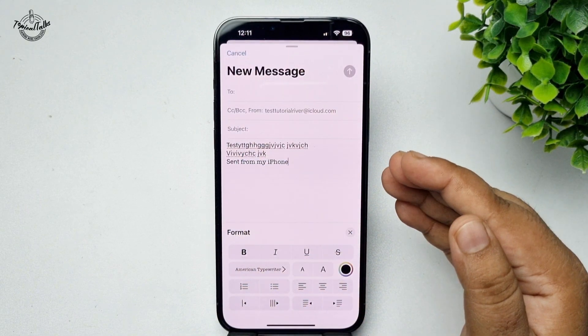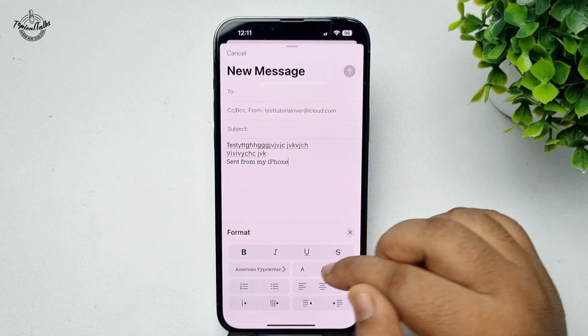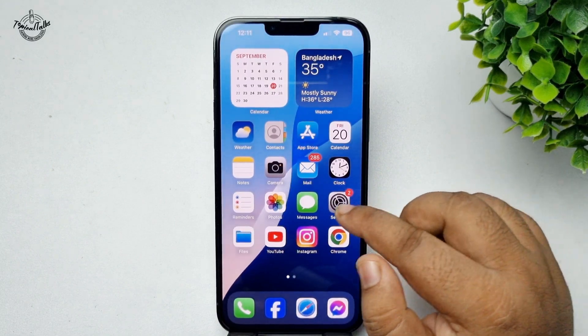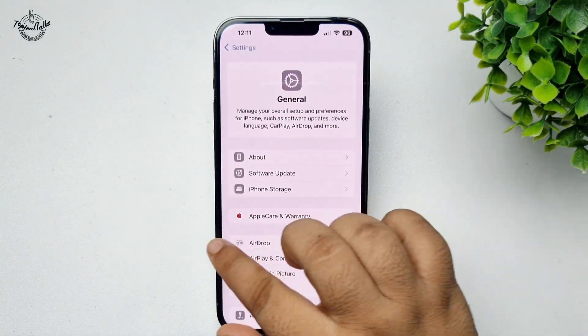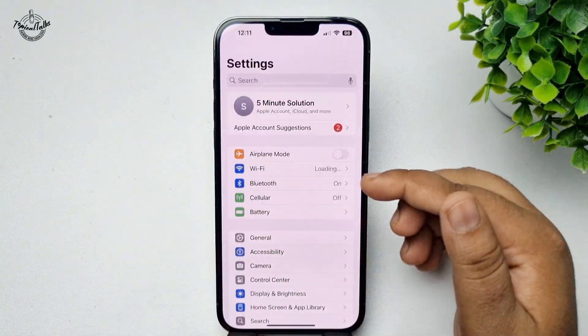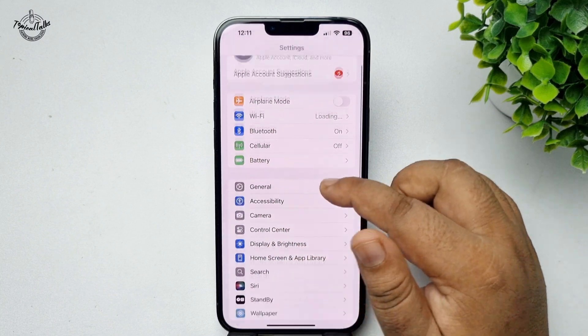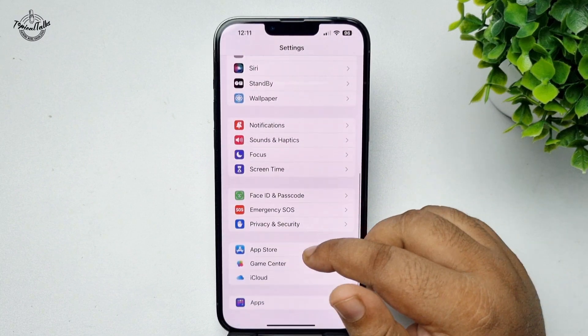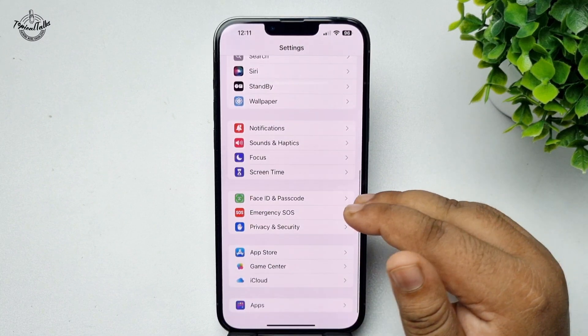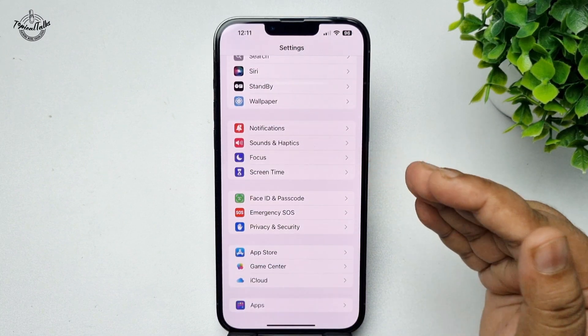If you want to change your iPhone system font, note that this is the default system font and there is no option to change it.